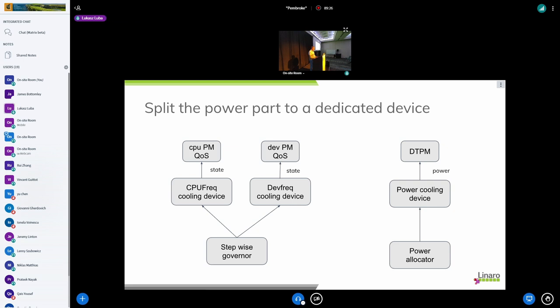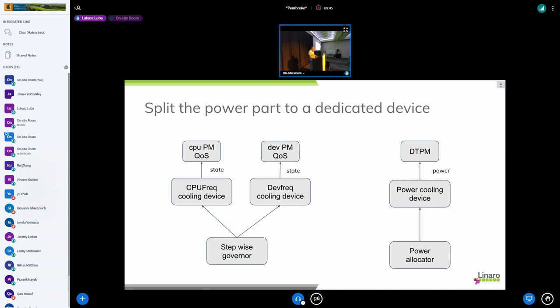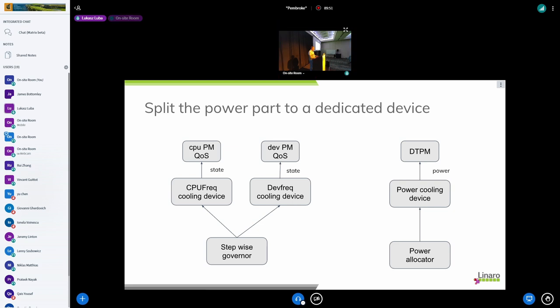But for me this new power cooling device might be better suited for the purpose of IPA because we have currently quite a few limitations in the freq CPU freq cooling devices. So it would be maybe good to have a list of those limitations I can send you on the mailing list and maybe we could think about this design, the power cooling device, and then the back end as the DTPM. It would be just consumed there I assume you will just set the limits via DTPM, just set values.